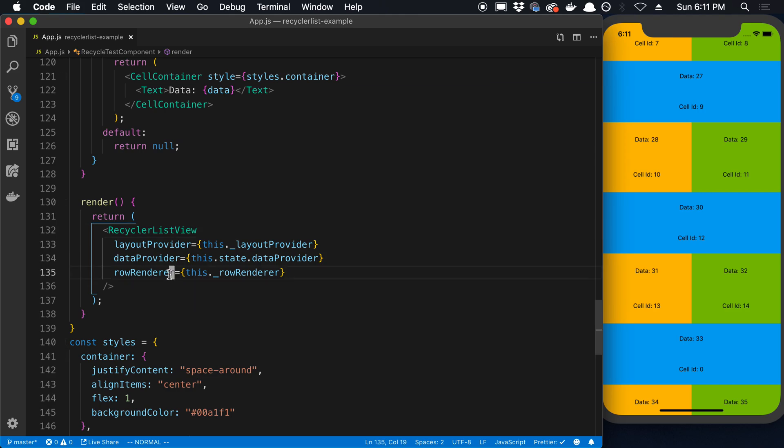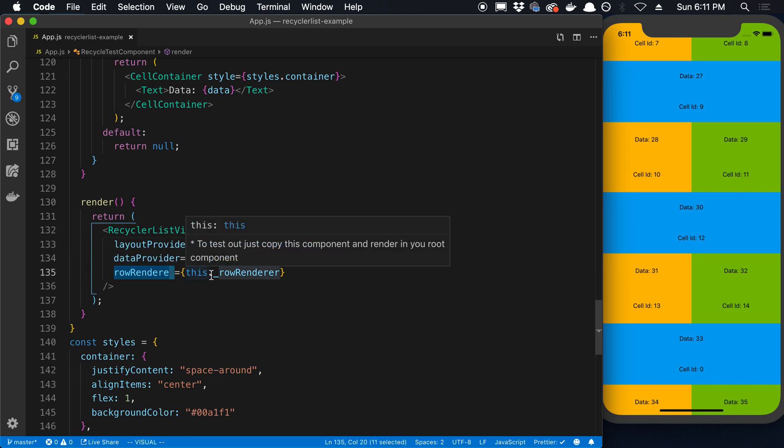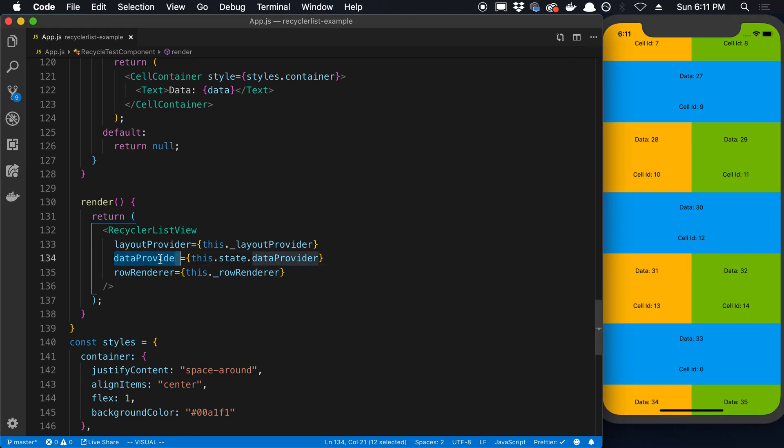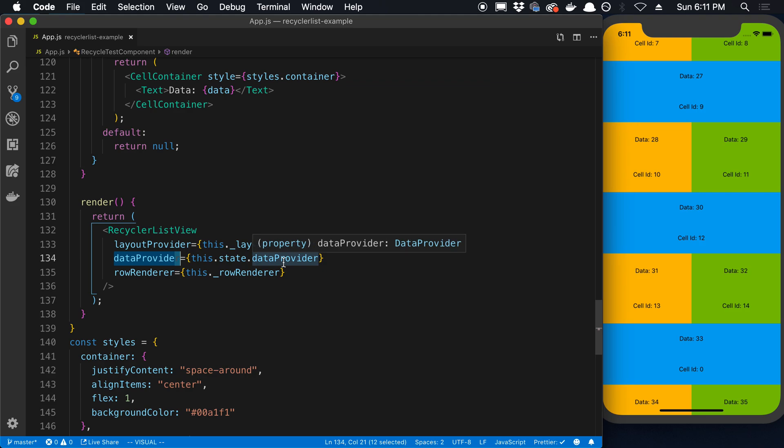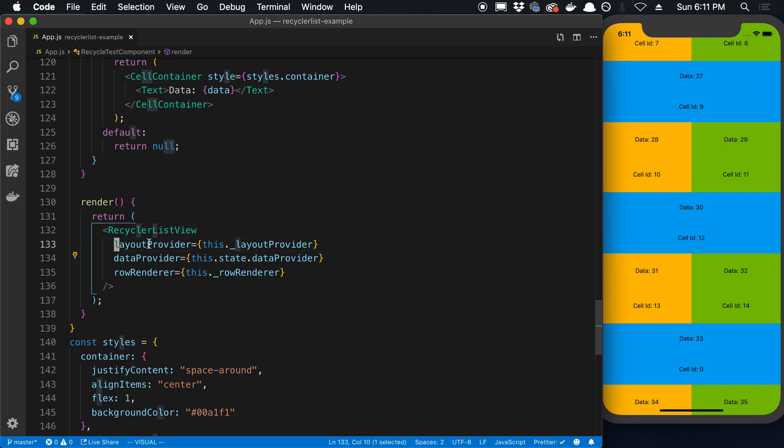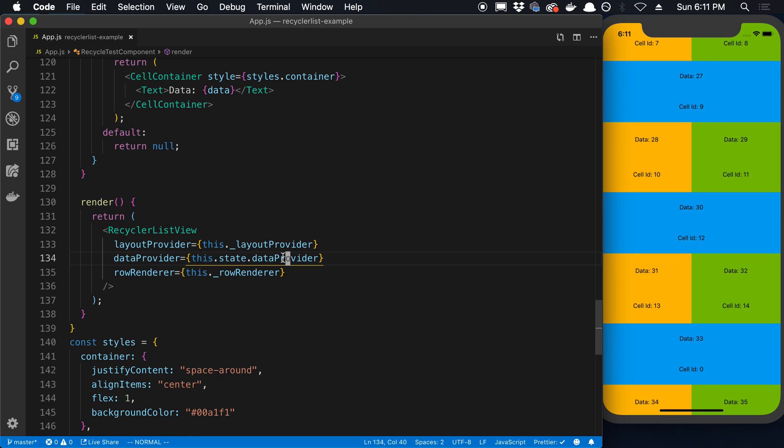This should look familiar - you need to pass in a function that renders what the row looks like. You have to pass in this thing called a data provider. This is an alternative to basically just passing in a regular array of items. You pass in a data provider instead. And then lastly you have to pass in a layout provider. We're going to talk about this data provider first and then look at the layout provider.